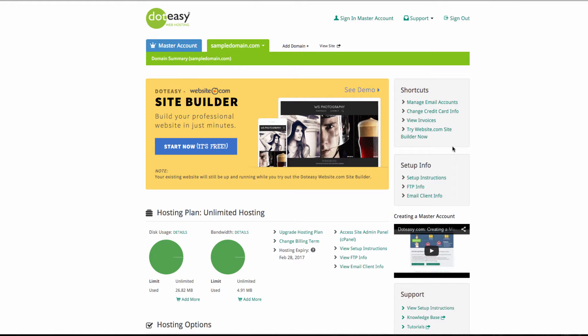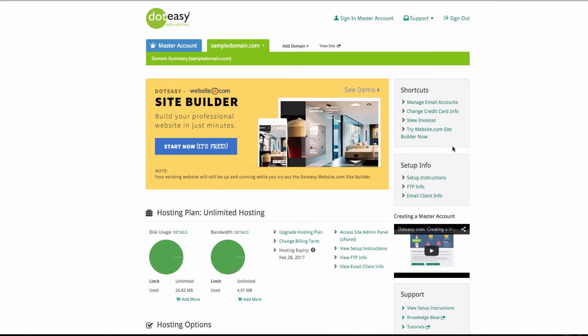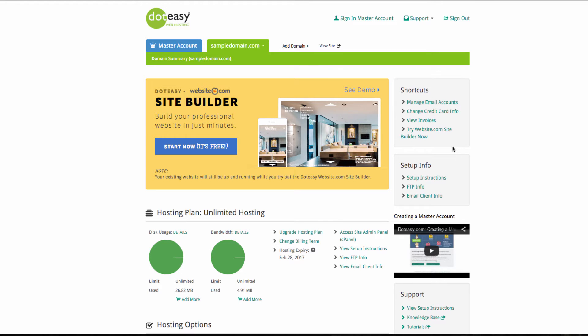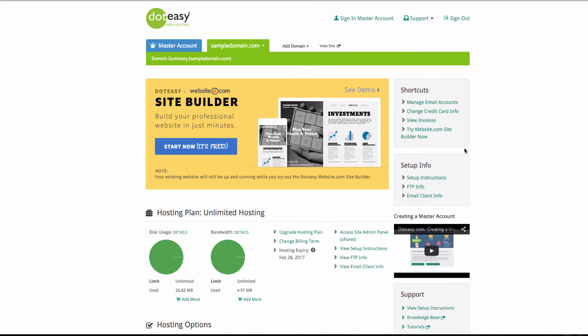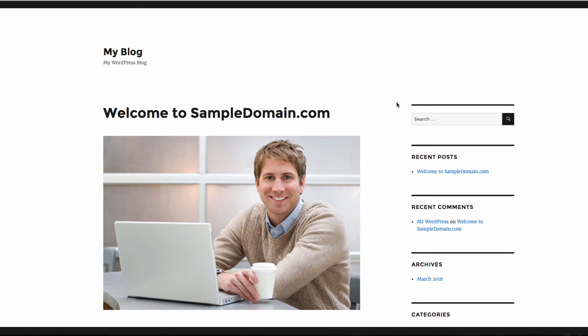Everything is streamlined. To begin, we are logged into our .easy member zone. Right now, I already have a .easy website made with WordPress — this is my existing site. While I am building an updated site with the Website.com site builder, this site will still remain up and running.